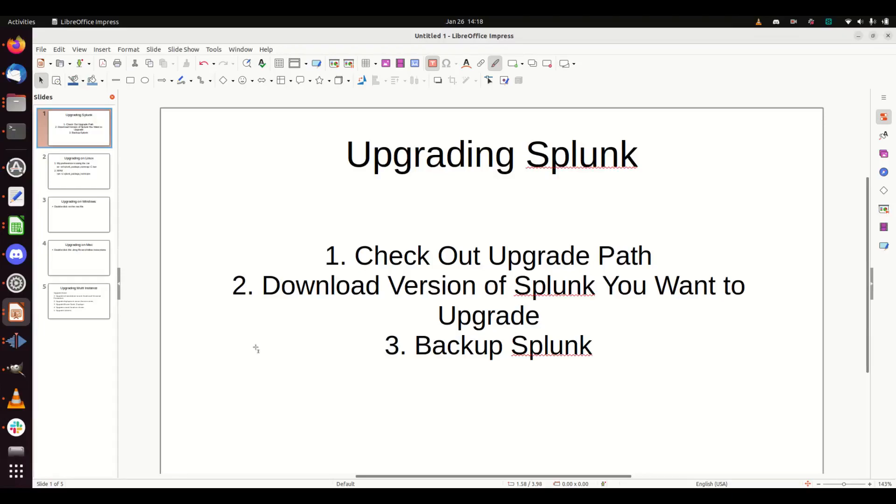All right, this is a little appendix to my upgrading Splunk video. One of the questions was how do I migrate from a Windows version to a Linux version or a Linux version to a Windows version?